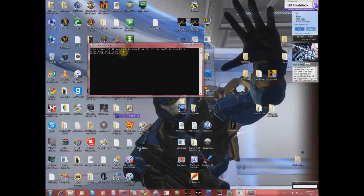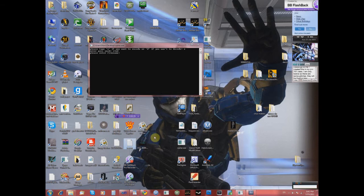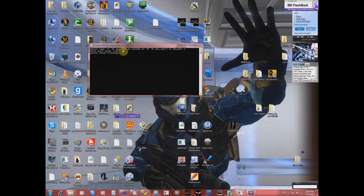To decode, do the same thing but select the decode option. Type in the same password you used to create the file and add .enc to the file name.